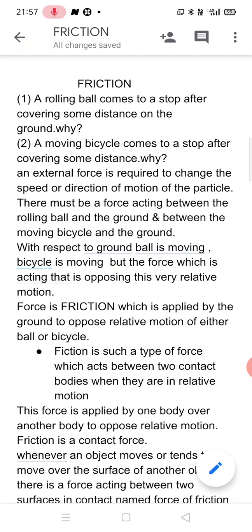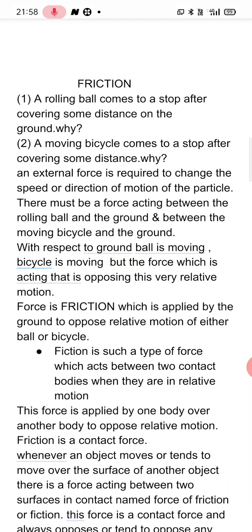A ball is rolling on the ground, but after covering some distance, it comes to a stop. Why? The second example is a moving bicycle. A boy is riding a bicycle, but the moving bicycle also comes to a stop after covering some distance. Why?